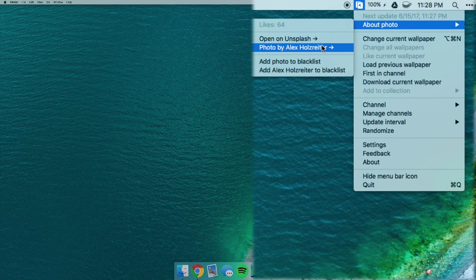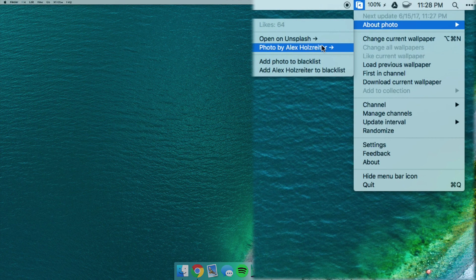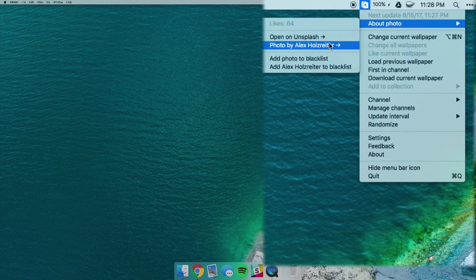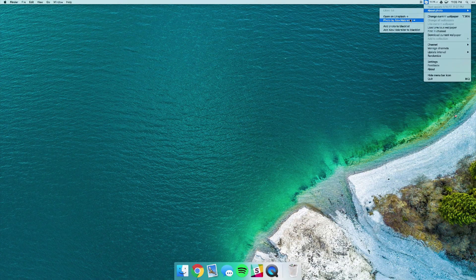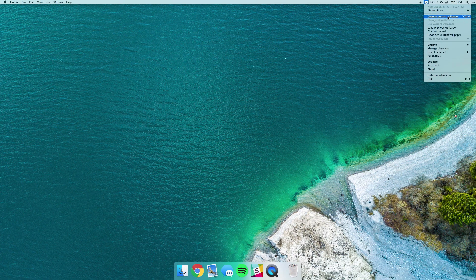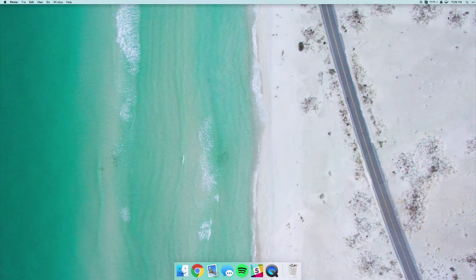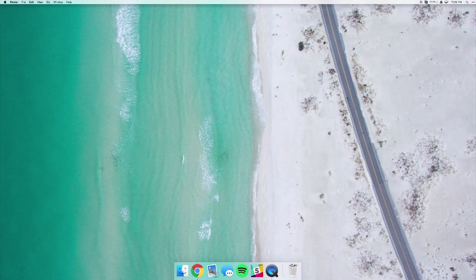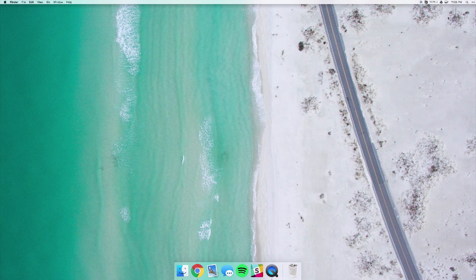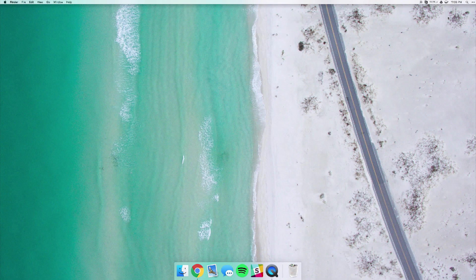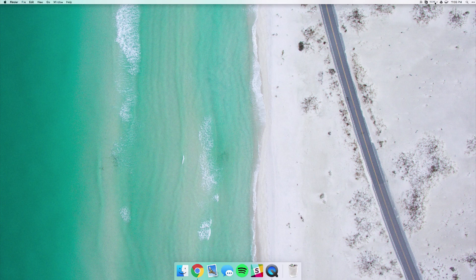It'll stop showing you photos from that category. You can also go ahead and just change the current wallpaper and it'll jump to the next photo in the category that you specified. And you can change those categories by going to the channel.